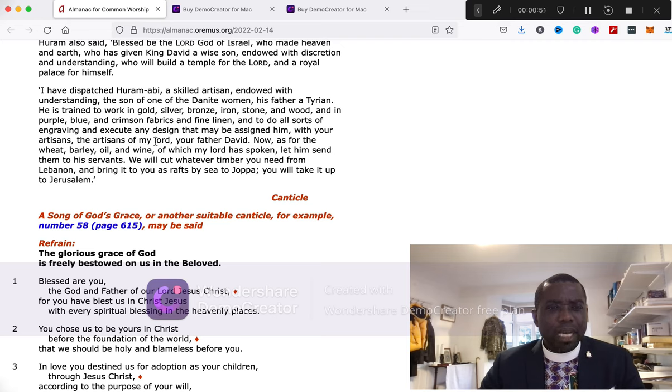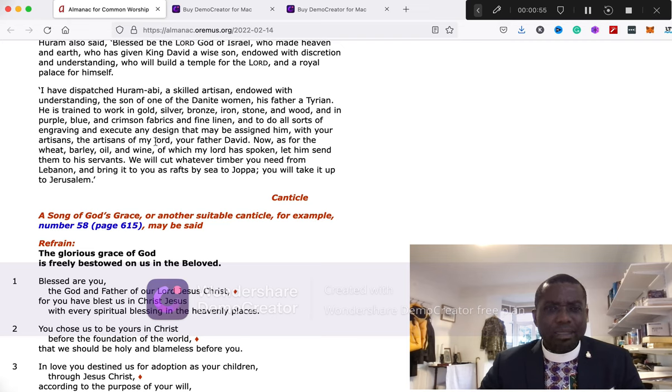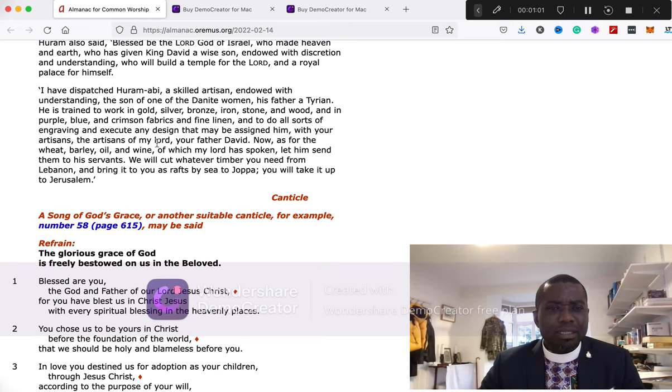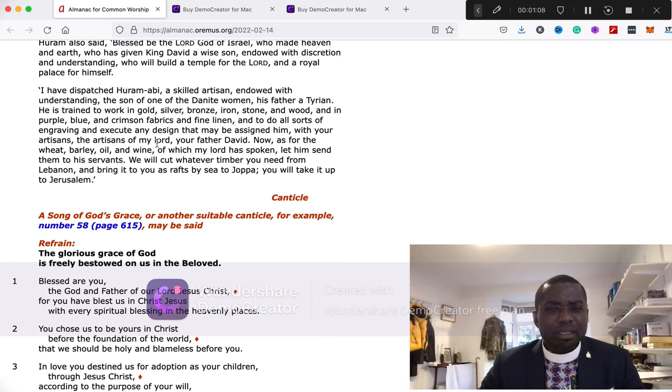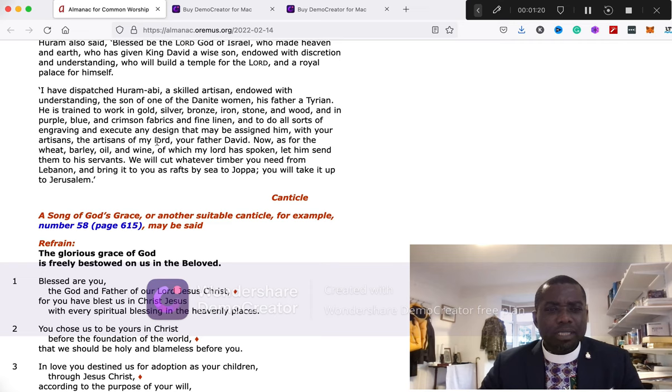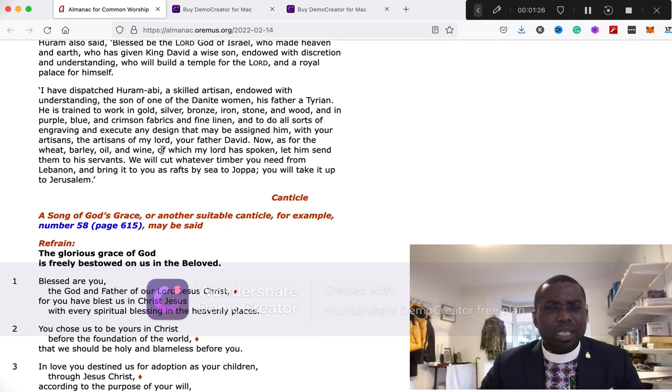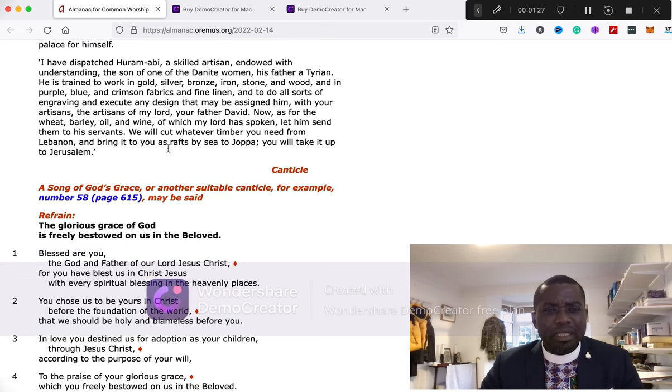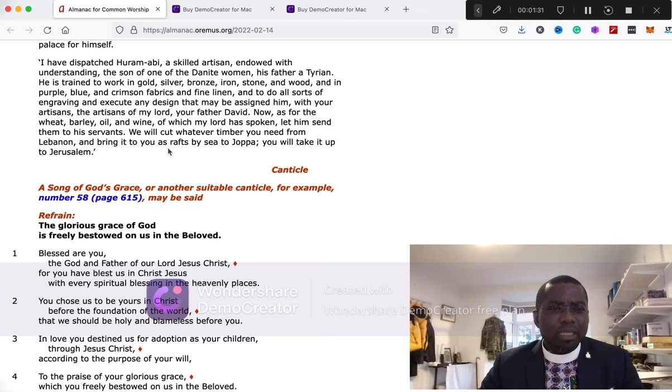I have dispatched Huram-Abi, a skilled artisan, endowed with understanding, the son of one of the Danite women, his father a Tyrian. He is trained to work in gold, silver, bronze, iron, stone, wood, and in purple, blue, and crimson fabrics and fine linen, and to do all sorts of engraving and execute any design that may be assigned to him, with your artisans, the artisans of my lord, your father David.